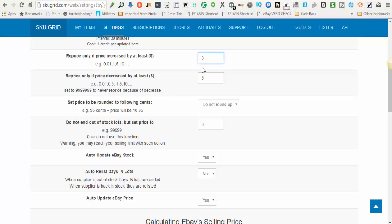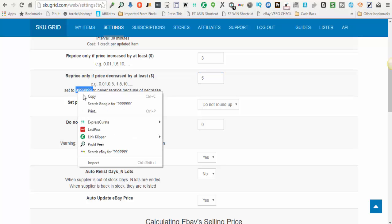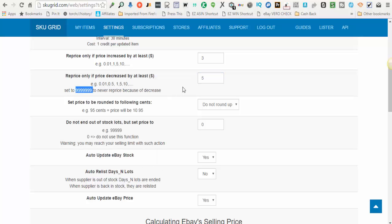You enter what numbers are comfortable for you. The next option is to reprice only if the price decreased by at least X amount of dollars. So again, for your decreases, you might want a higher threshold because you don't necessarily want your prices dropping for every single change that happens with your supplier. Also, if you do not want SkewGrid to ever decrease your prices because of supplier decreases, then you can just copy these nines right here and paste that in. And because you'll never have a price decrease by this large amount, SkewGrid would never decrease your price. So you enter whatever number you feel comfortable here.